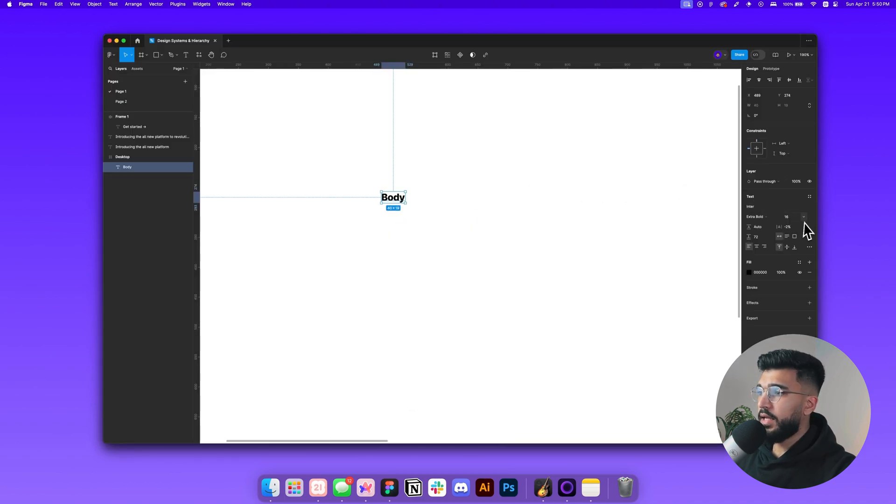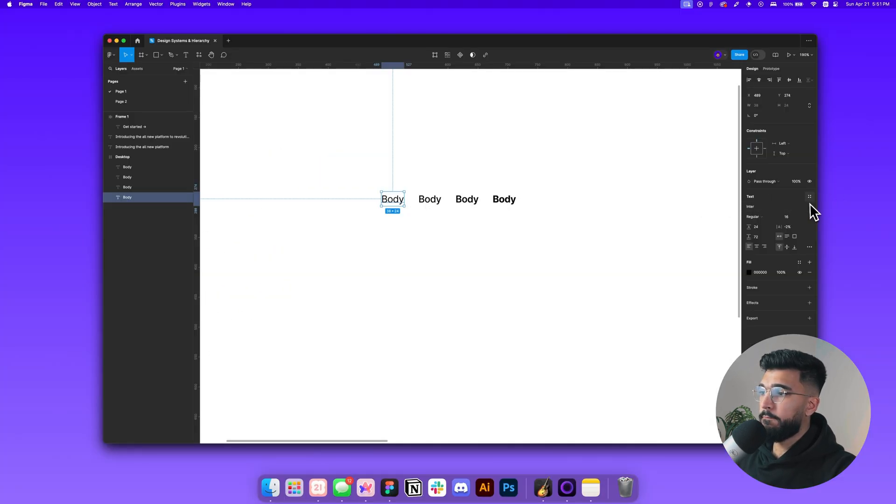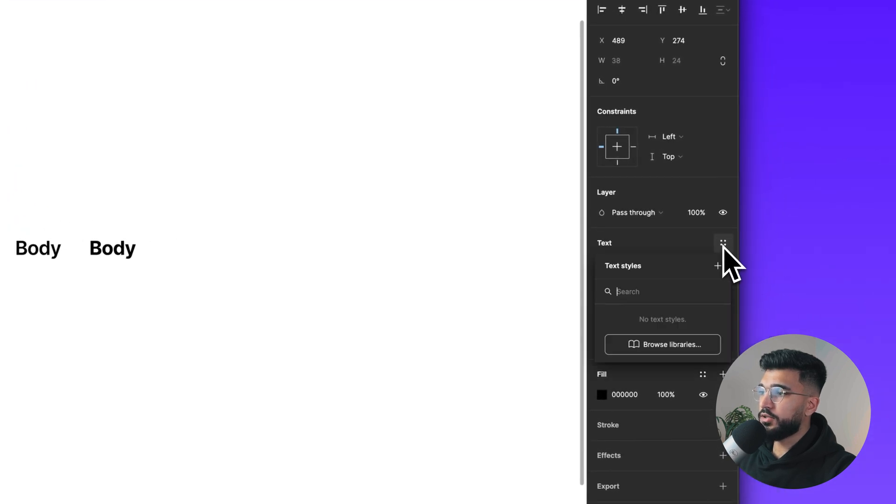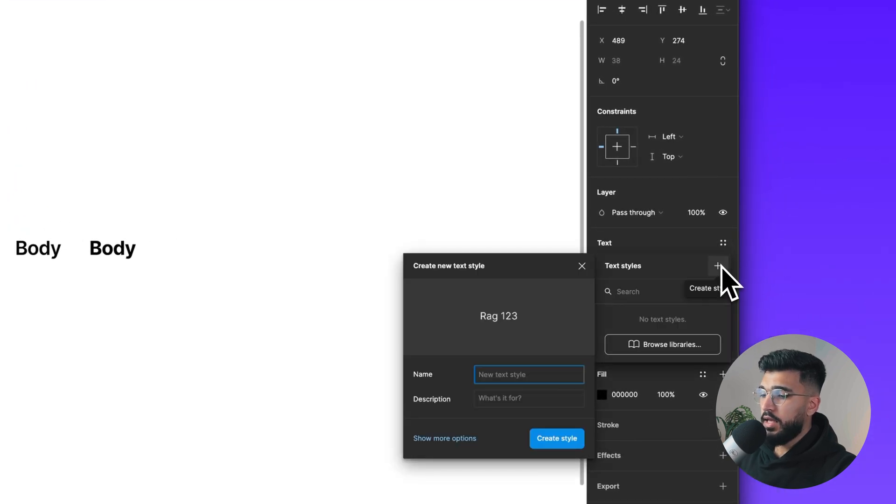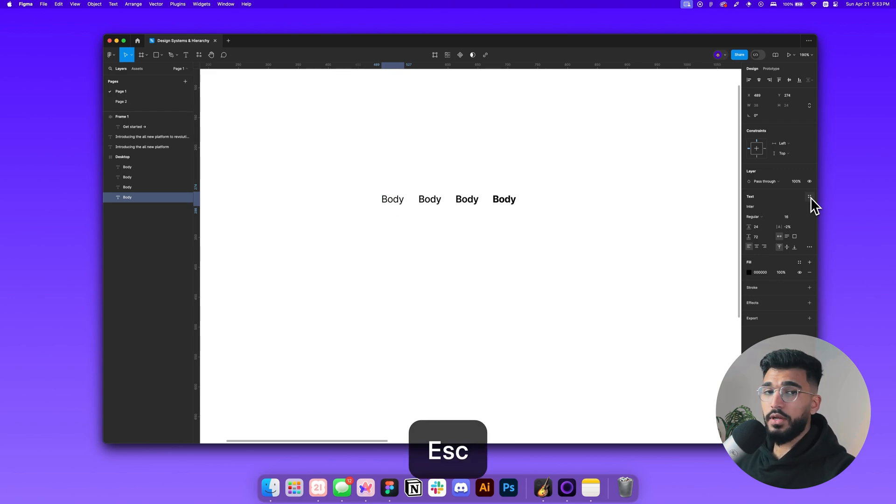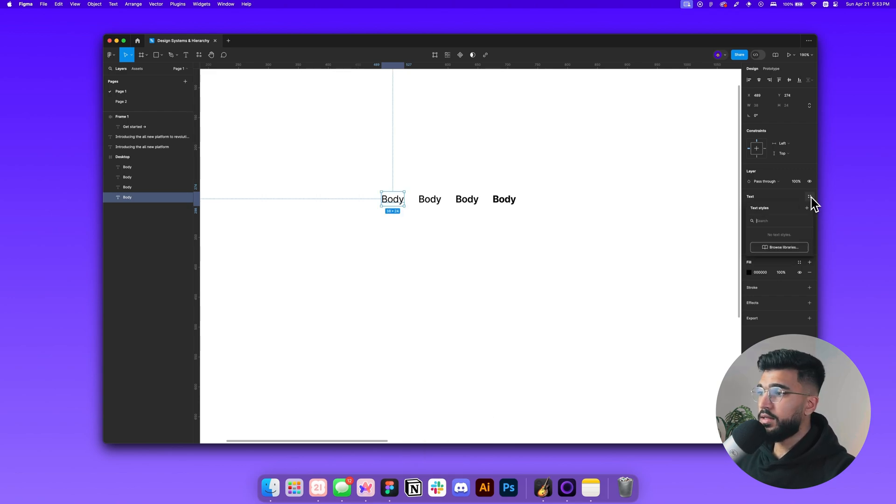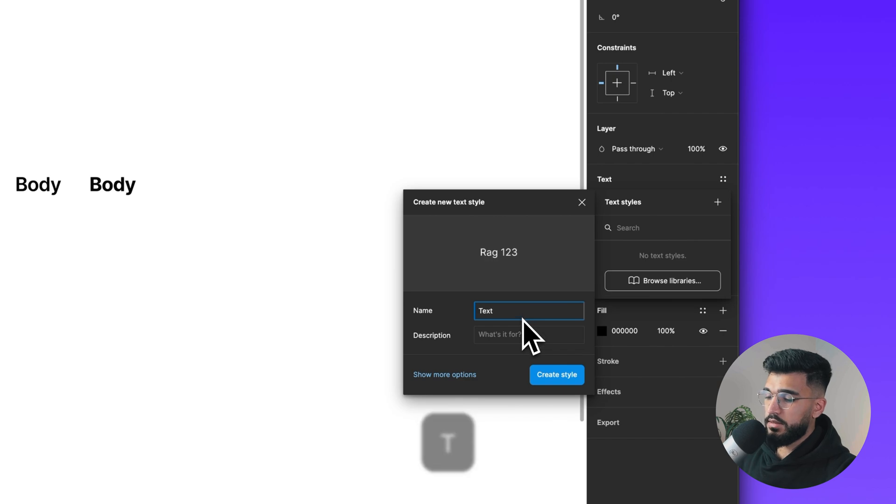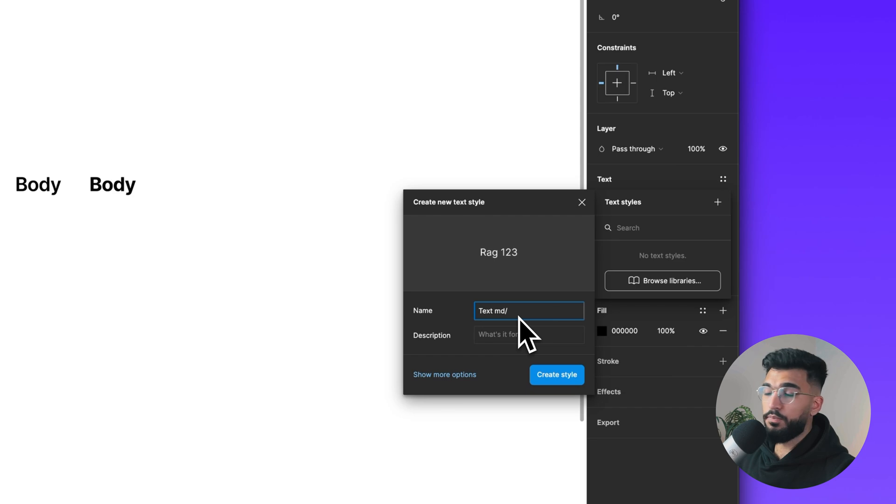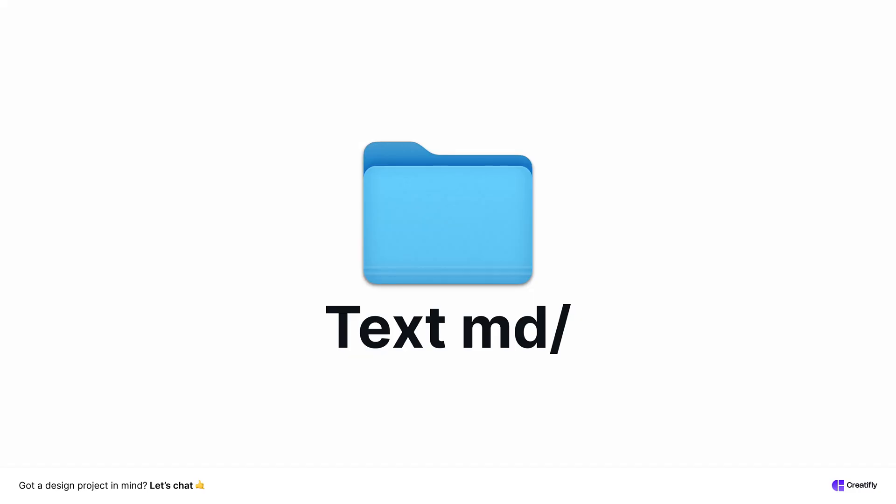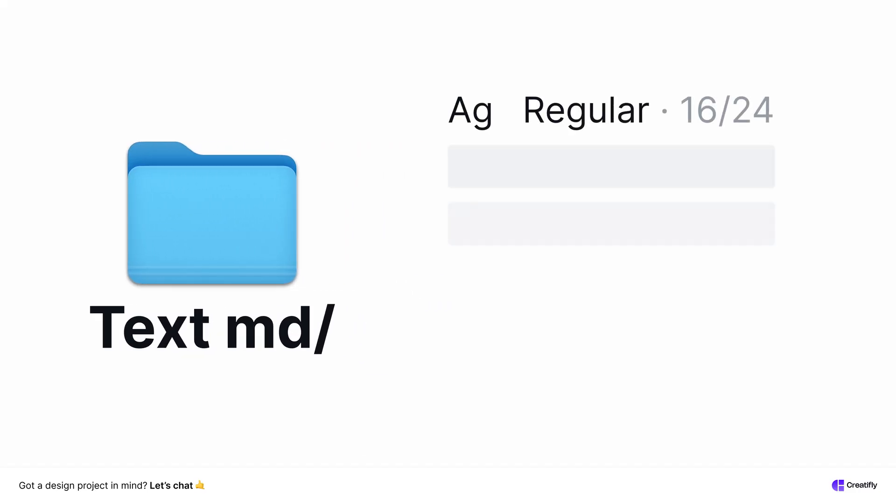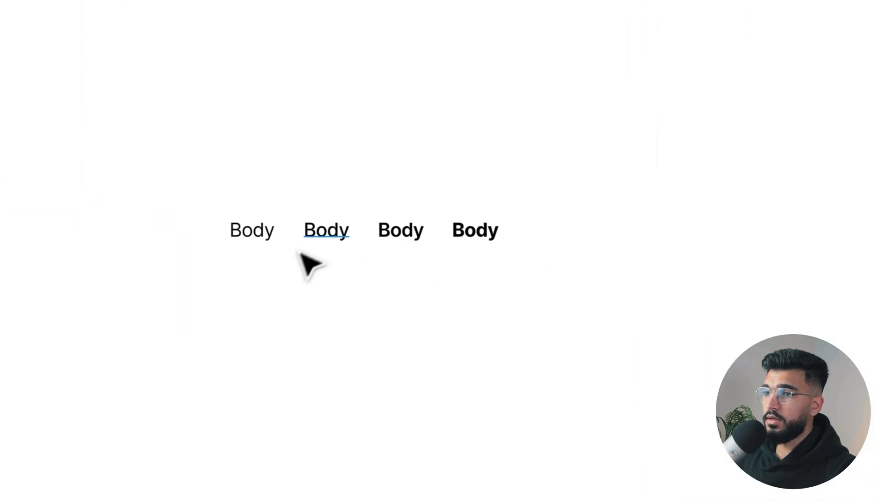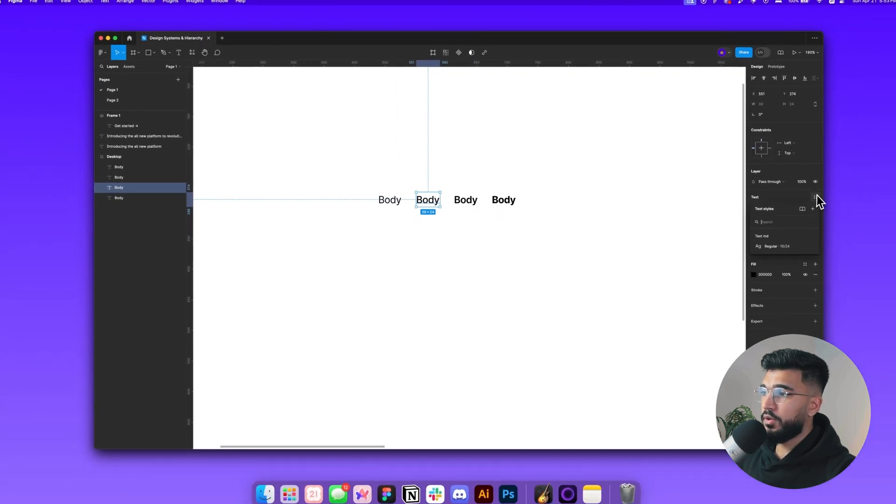Using this as an example, you can create your different hierarchies for your text. Let's hop back in and start with 16 pixels. Now what you want to do is come over here and click through styles, add a new style. It's all about naming convention. Within Figma, you can create something known as folders for your styles. We're going to click the styles, add a new style, and then we're going to say text medium slash regular. This tells Figma to put this in a folder called text medium.